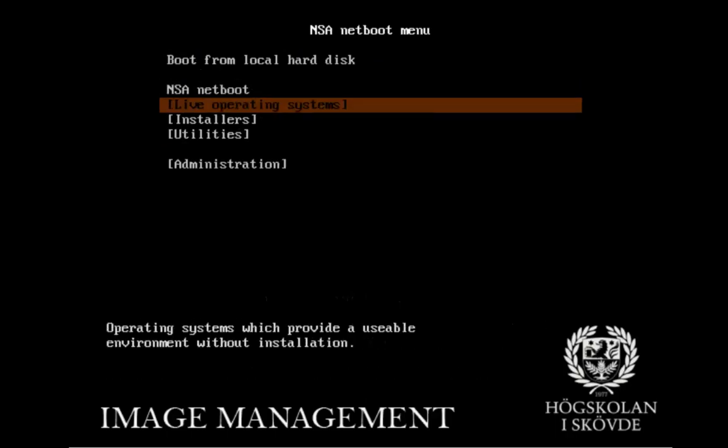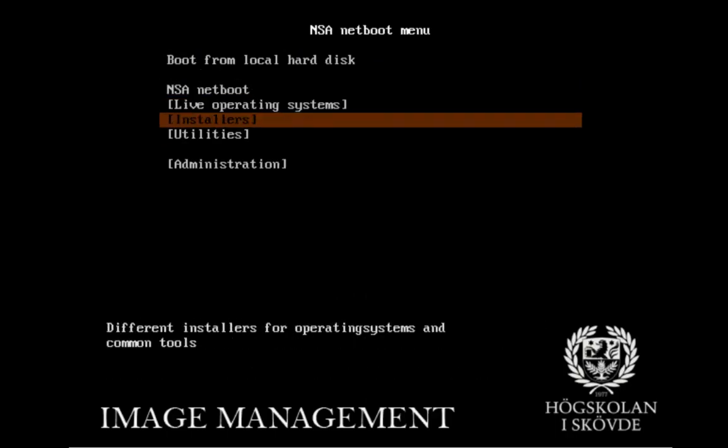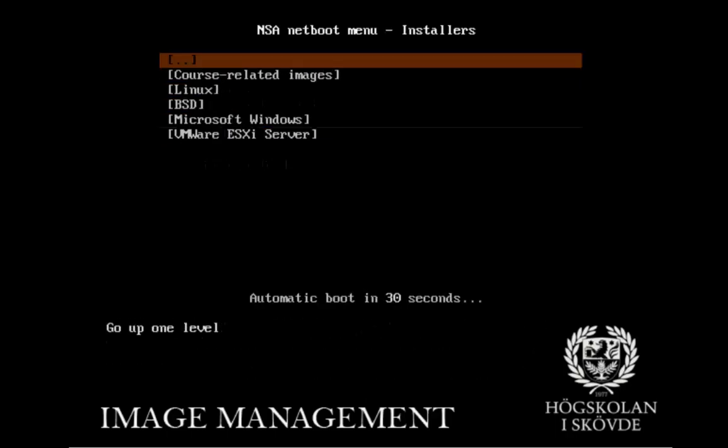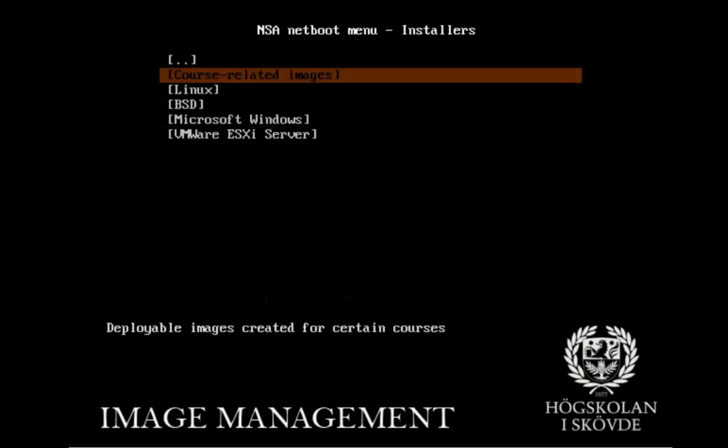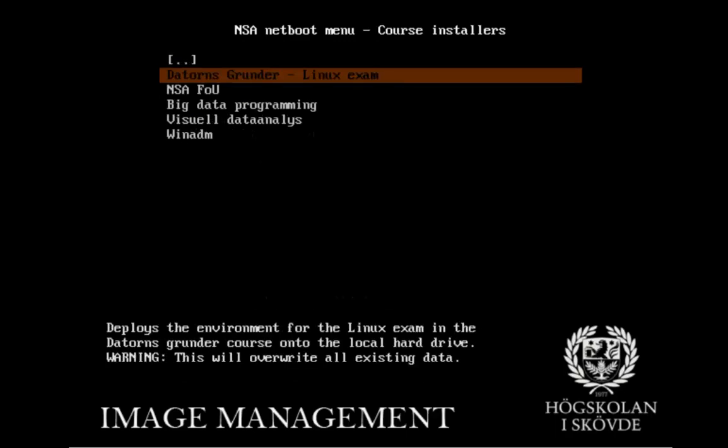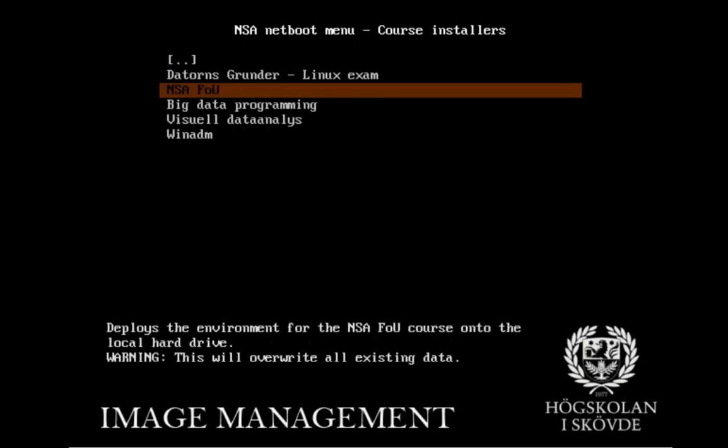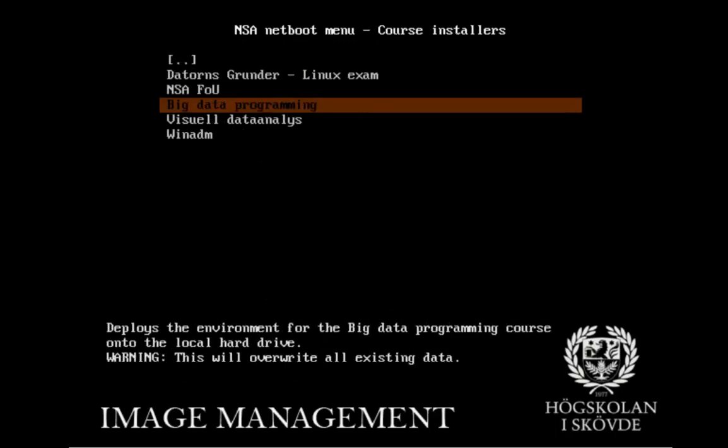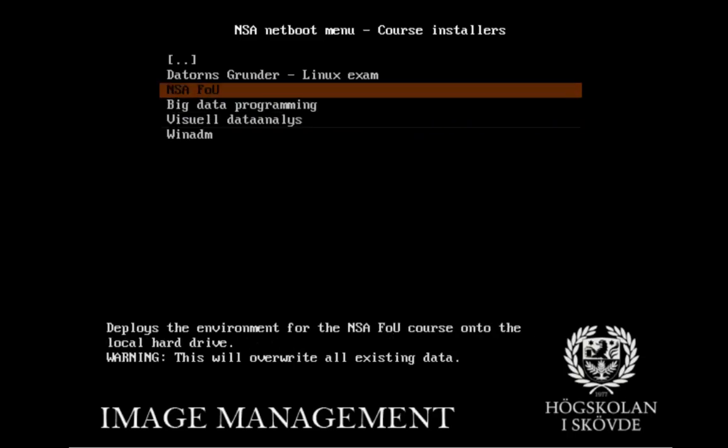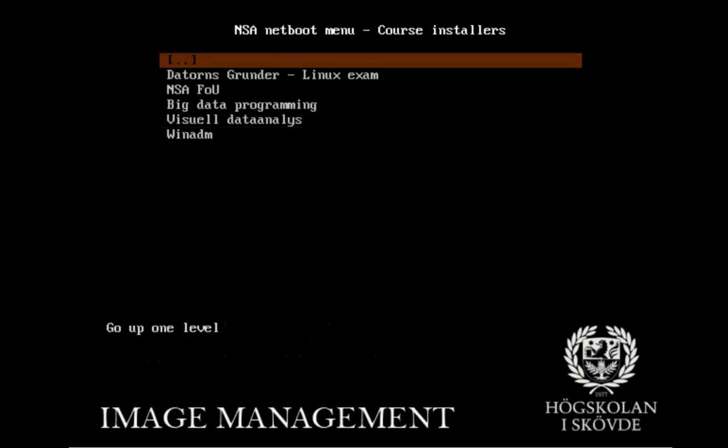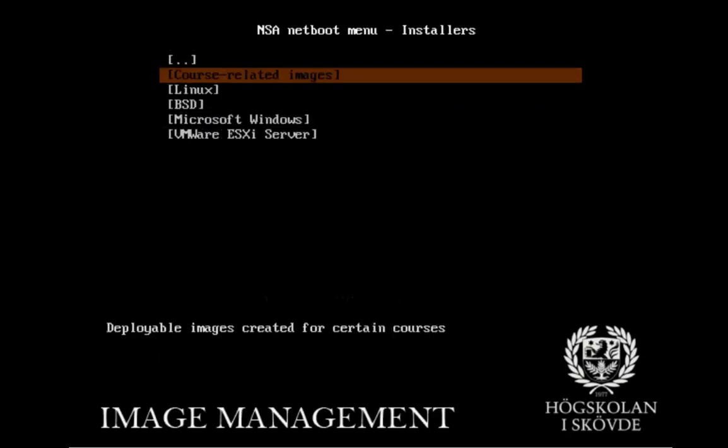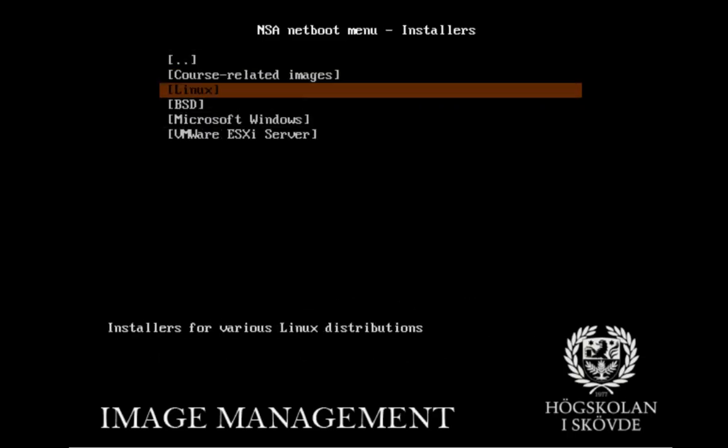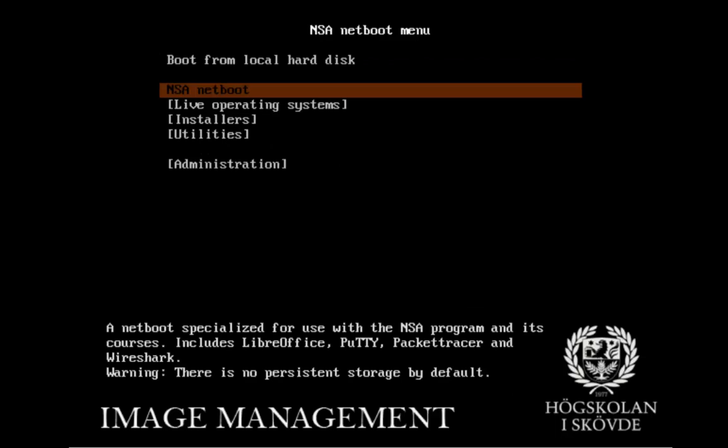So one step back, we can go into installers. And here you see that we have course related images, Linux, Windows and just some different operating systems that we have pre-configured to suit your needs in different courses.